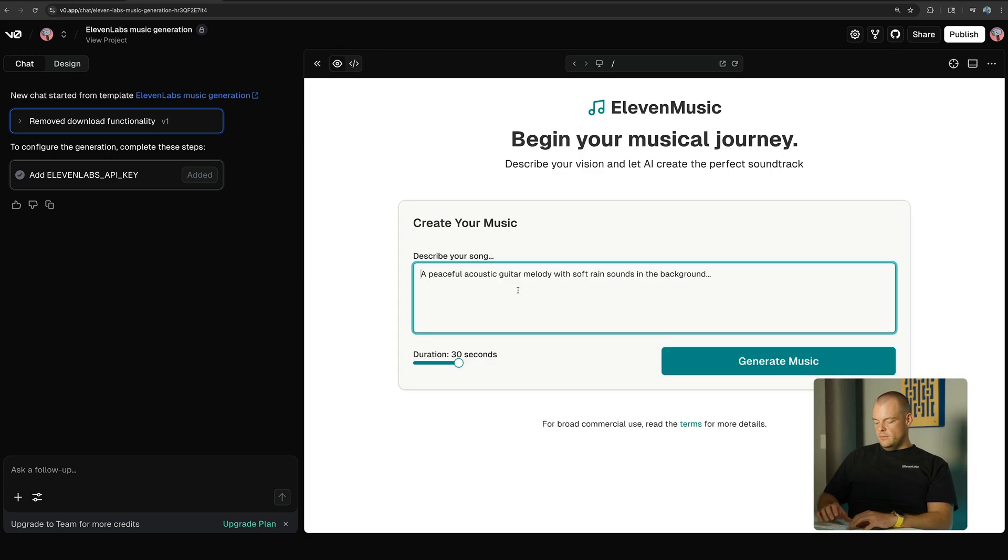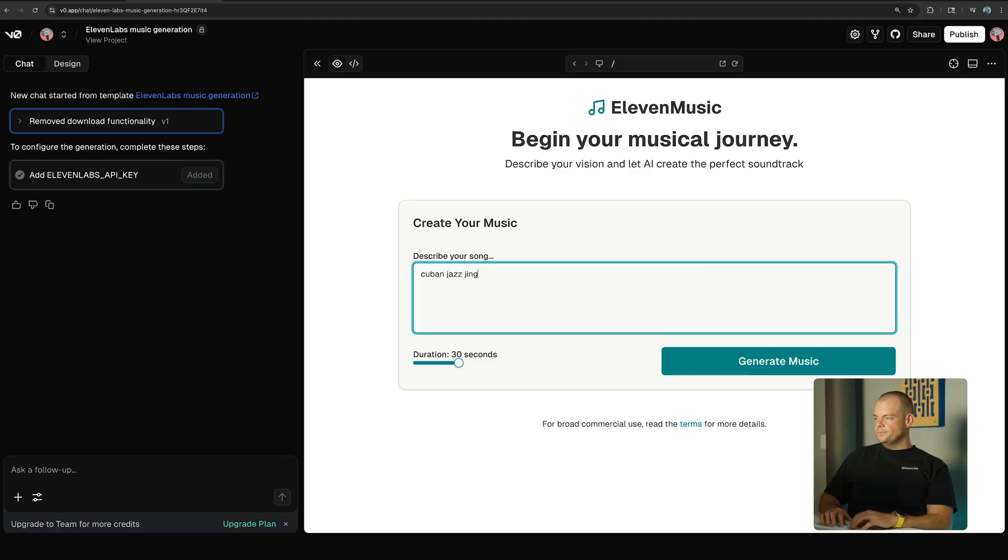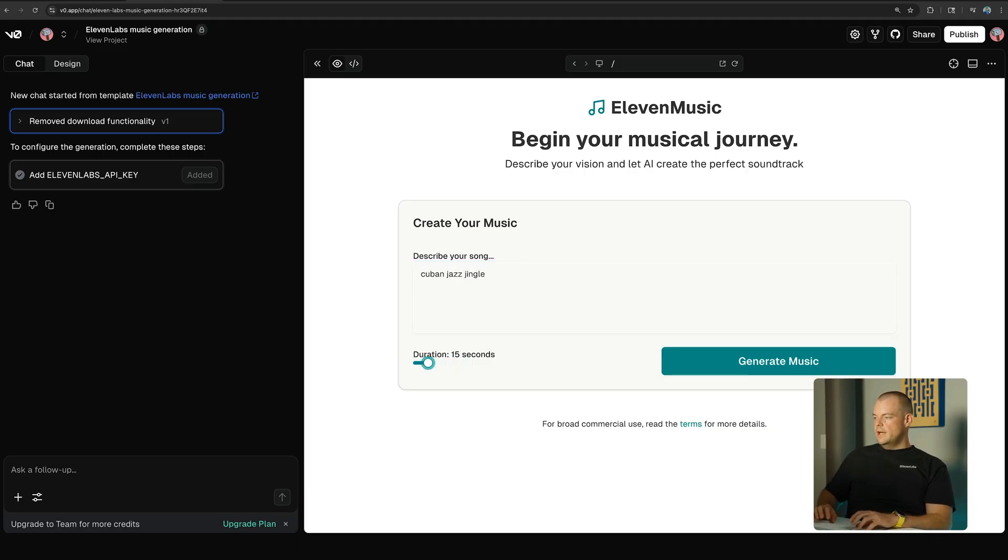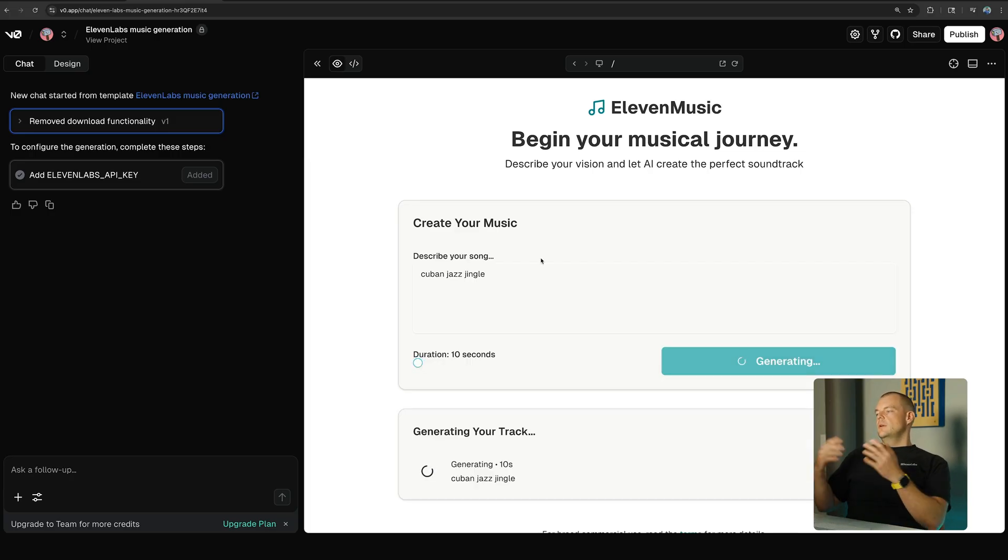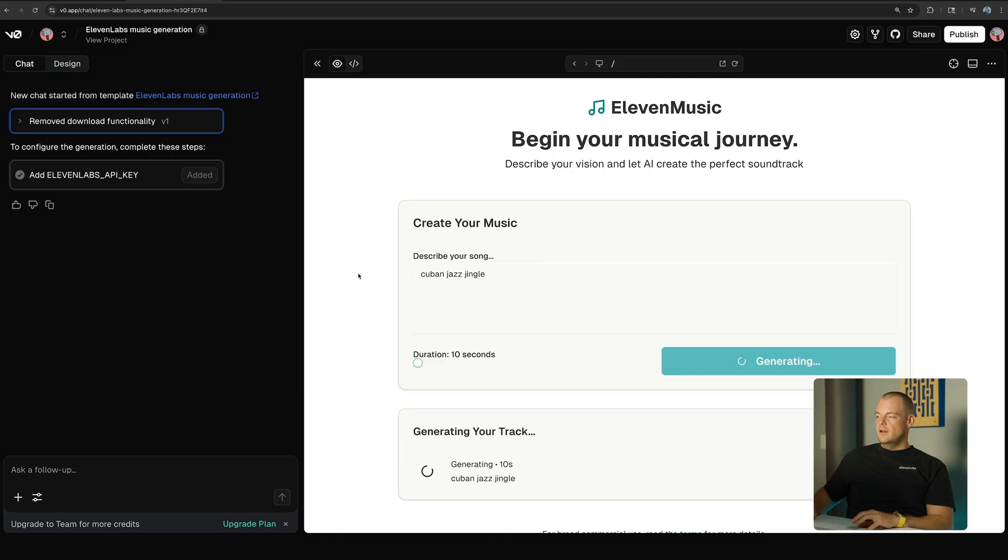So we'll say we want a Cuban jazz jingle. Maybe the duration we'll just do 10 seconds for now. And then we hit generate music. So now we're going back to our API route. Our API route is calling the 11Labs music API, and as soon as that generation is finished, we will start streaming it here.